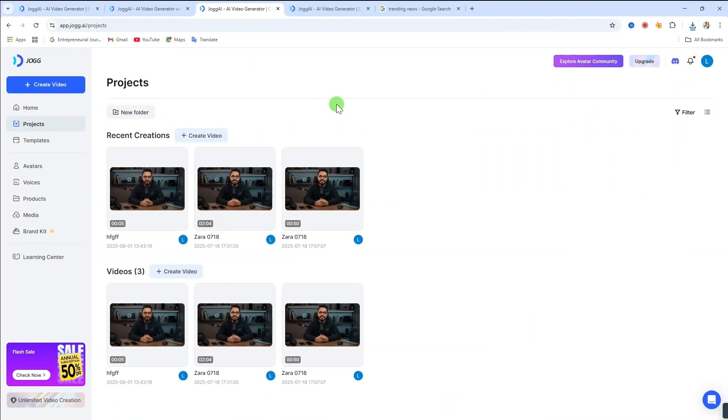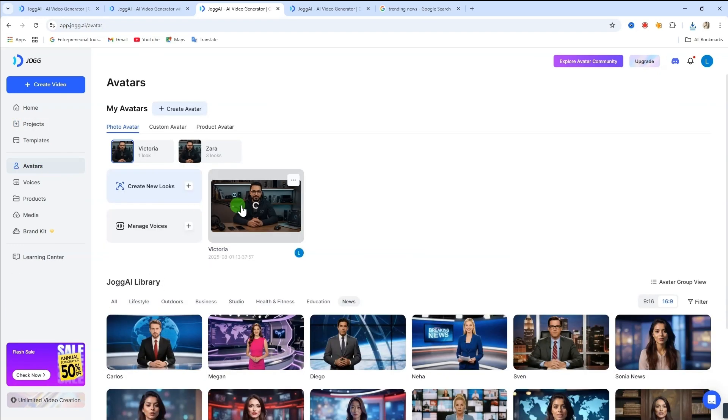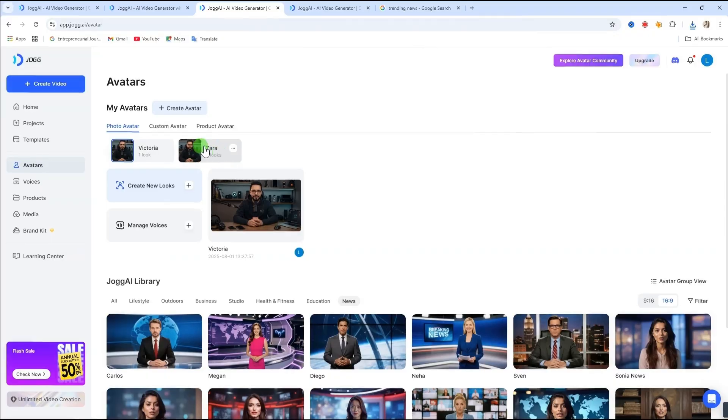If you want to use the same avatar for future videos, no need to start from scratch. Just go to avatars, select your avatar, example Victoria or Zara, and start creating your new videos with it.